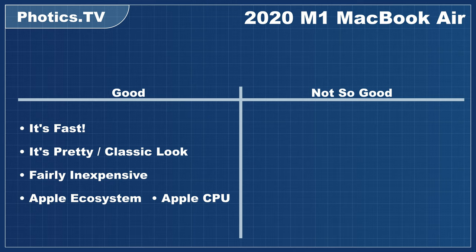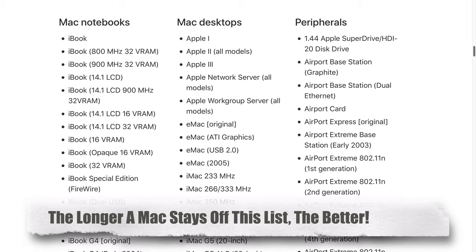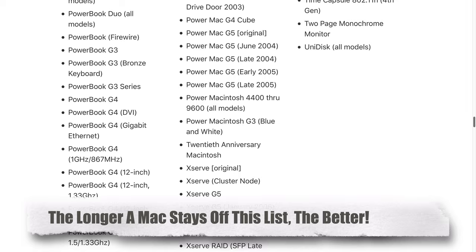If you need a Mac, you need a Mac. So, if you're trying to save some money by purchasing a used Mac, battery life and the CPU are two big factors to consider.